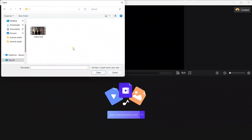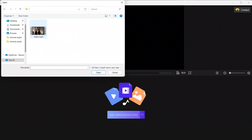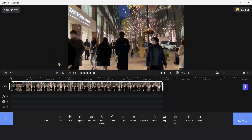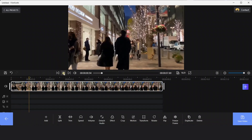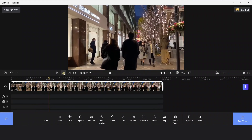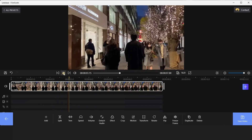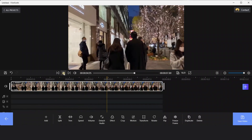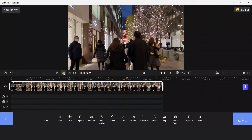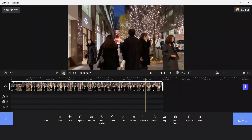After adding the video clip into Filmforth, we could preview the video. It's noisy, full of voices, wind and breathing.